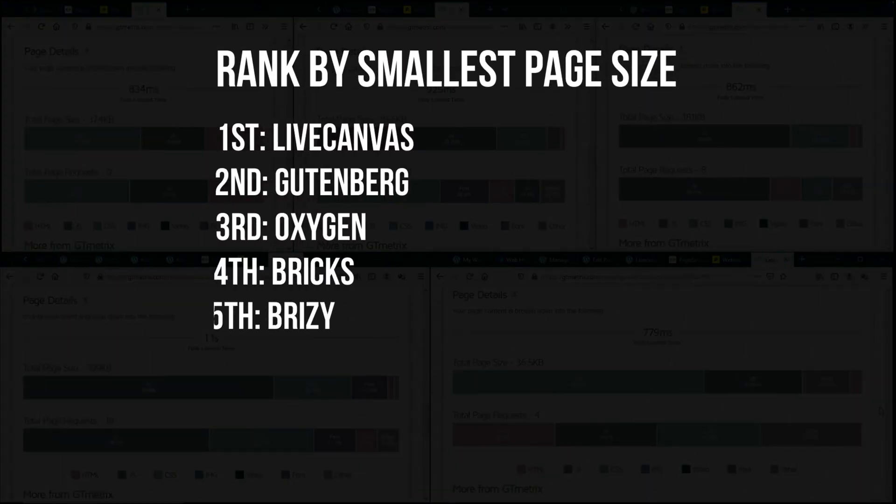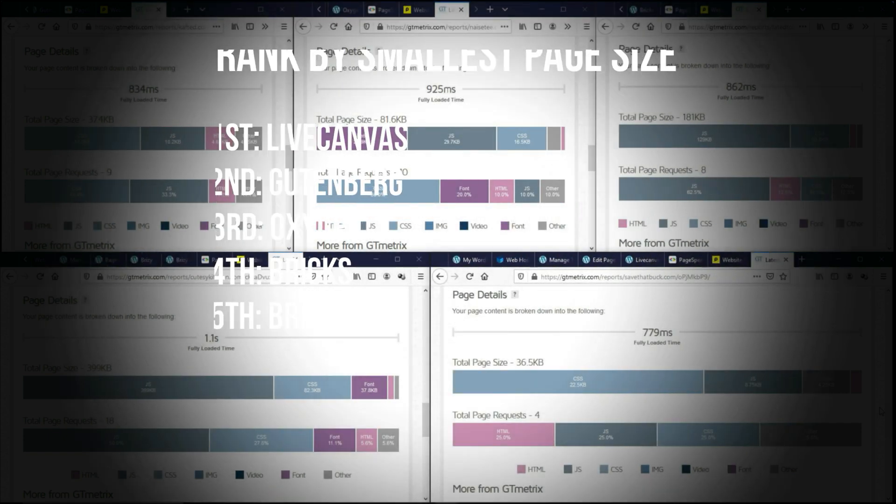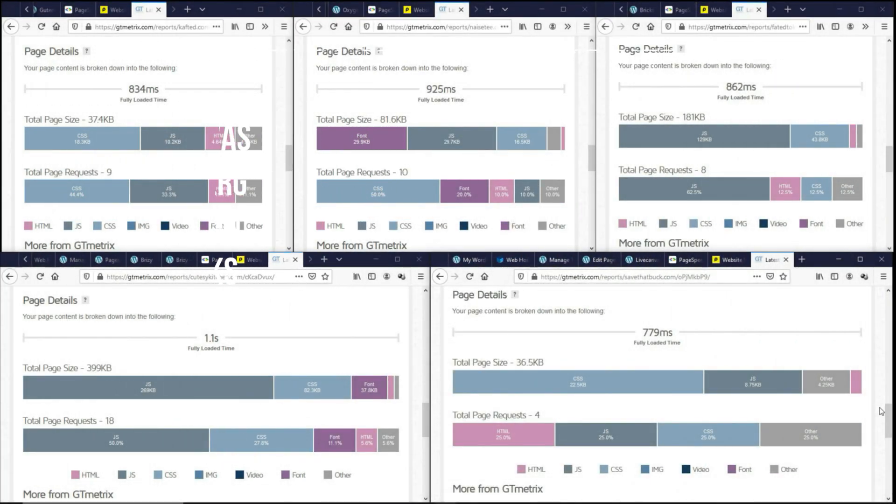And overall, this is how it looks like. And this is based purely on the page size. And this concludes the bloat test. So now that we know the bloat results, let's go to the next test.